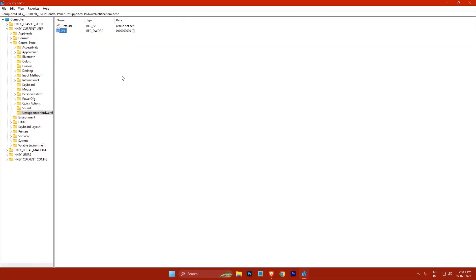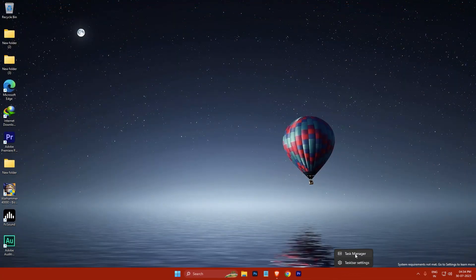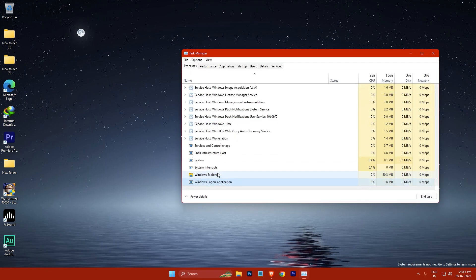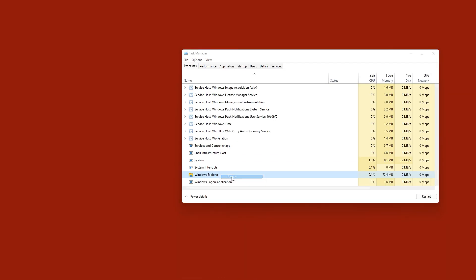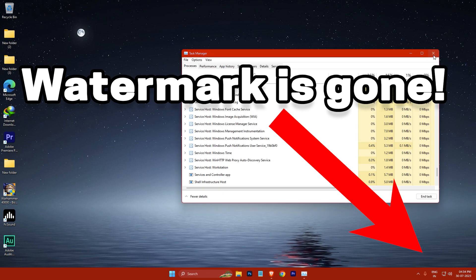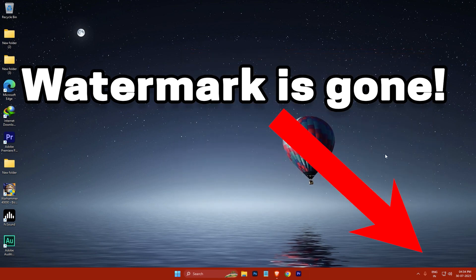After that, close the Registry Editor window and open Task Manager. And then right-click on Windows Explorer and click Restart. The system requirements not met watermark should now be removed from your Windows 11 desktop.